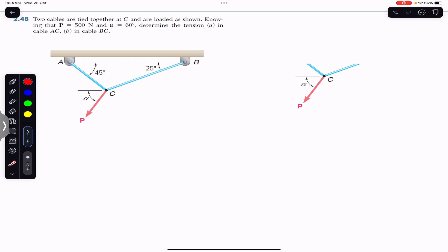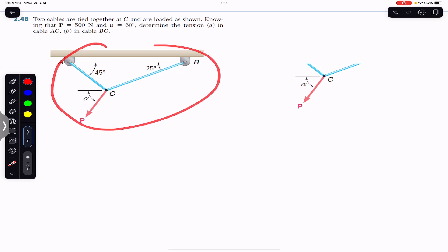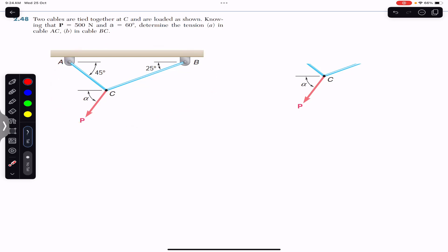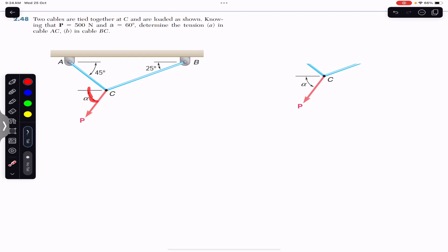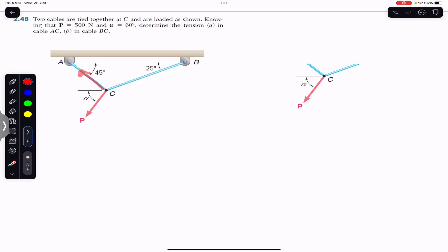We are given this diagram with force P, which has a magnitude of 500 N, and angle alpha, which is 60 degrees. We are required to find the tension in rope BC and the tension in cable AC.